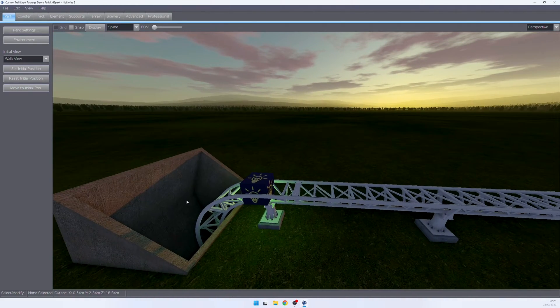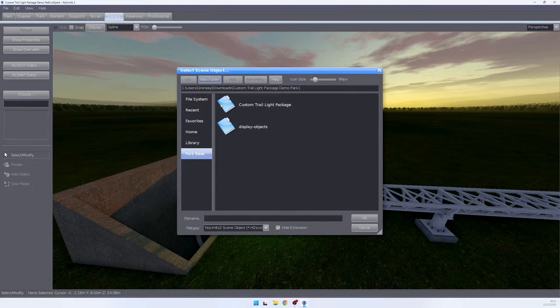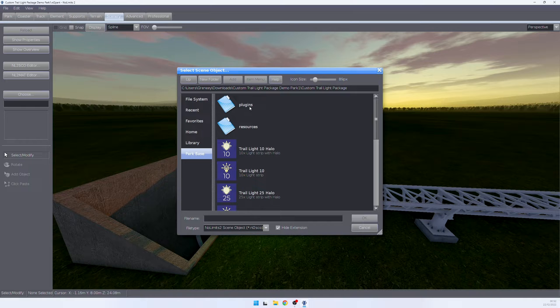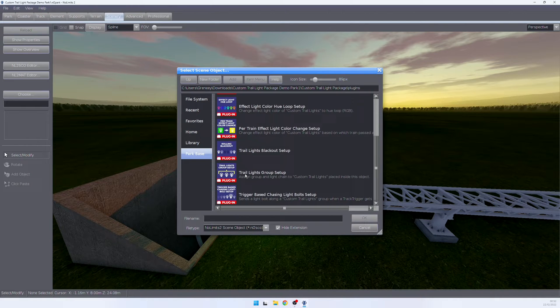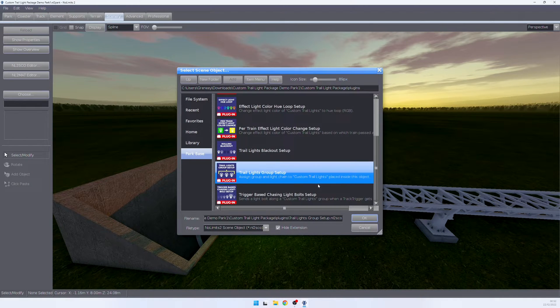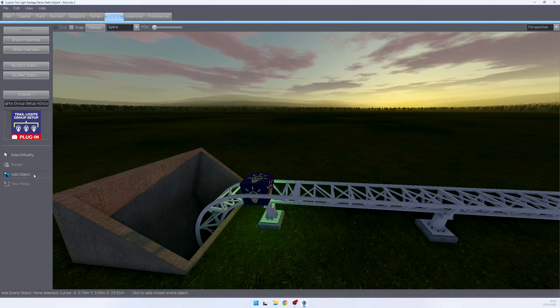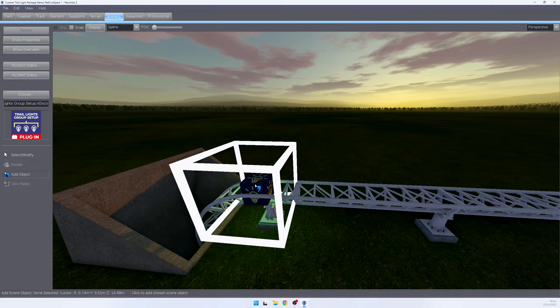All we need to do to add this object to a group is go to scenery, to our custom trail light package, then go to plugins. In here, we select trail light group setup and we place this object around the light object that we want to add to a light group or light chain. Once we did that, we can open up the group setup properties.